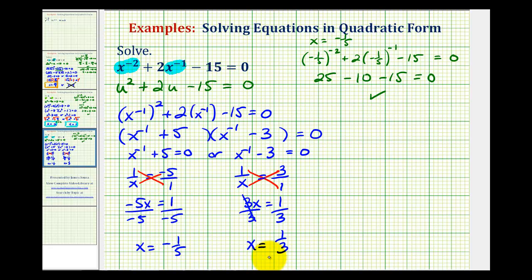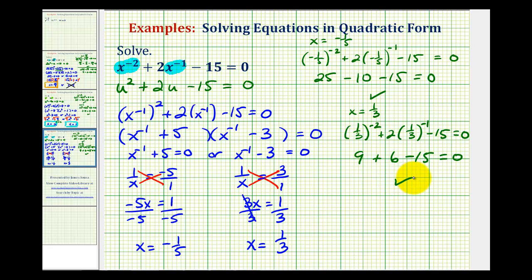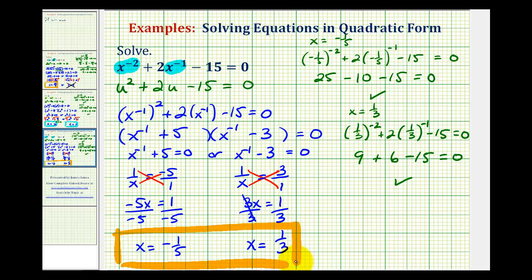Now we check x equals one third. One third to the negative two equals nine, and two times one third to the negative one equals six. So nine plus six minus fifteen equals zero. Both solutions check, so we have two solutions to this equation. I hope you found this helpful.